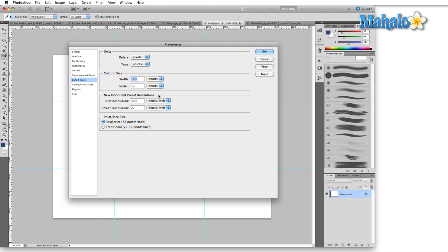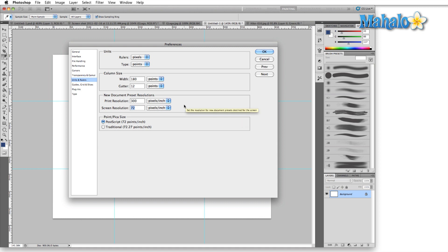New Document Preset Resolutions is where Photoshop decides how large you want to work when opening a new document. 300 pixels per inch is standard for print resolution, as print needs extremely high resolution.